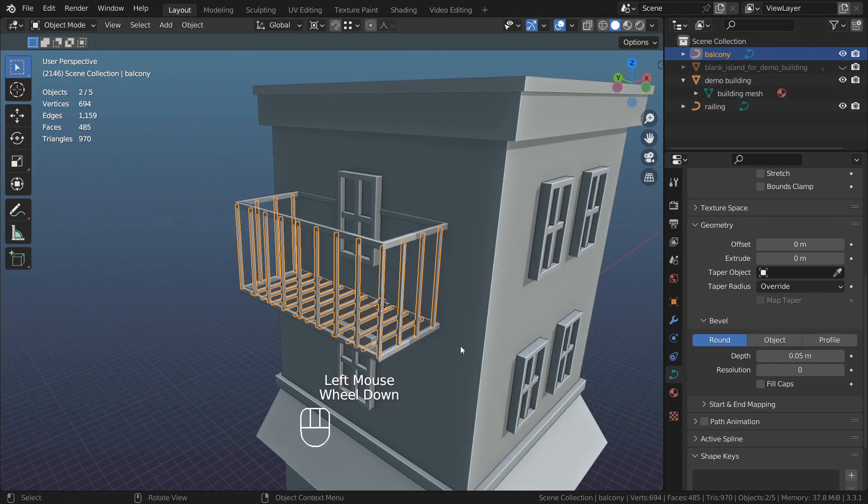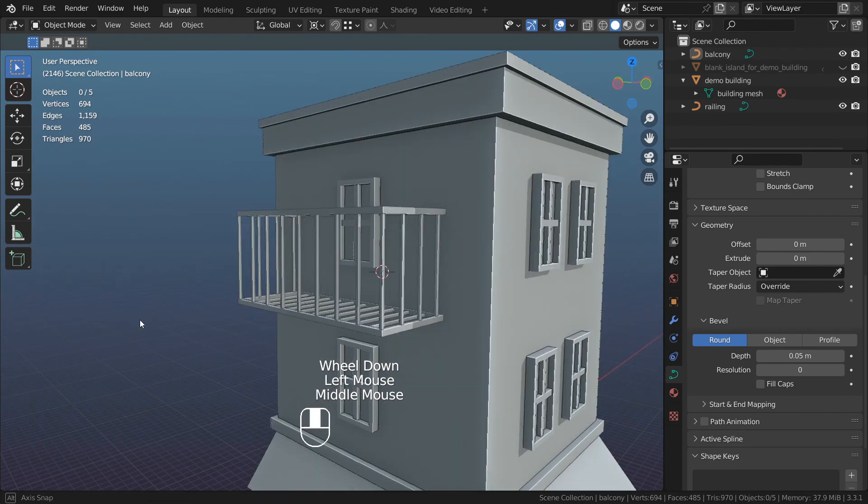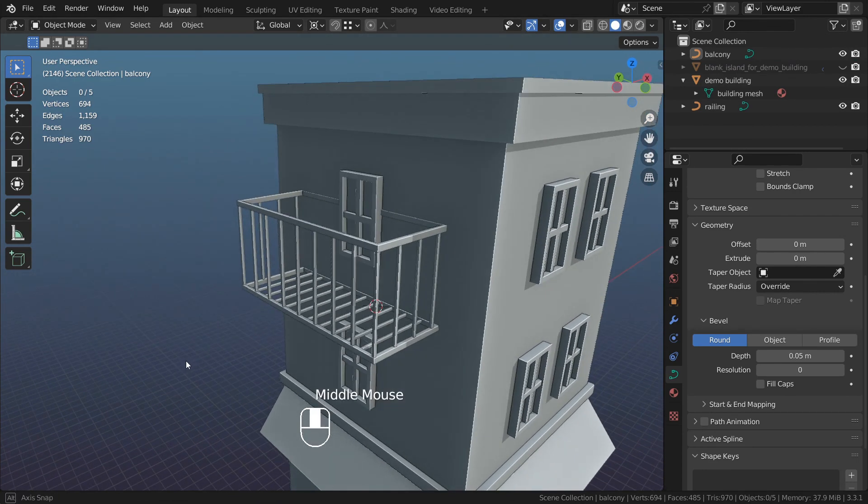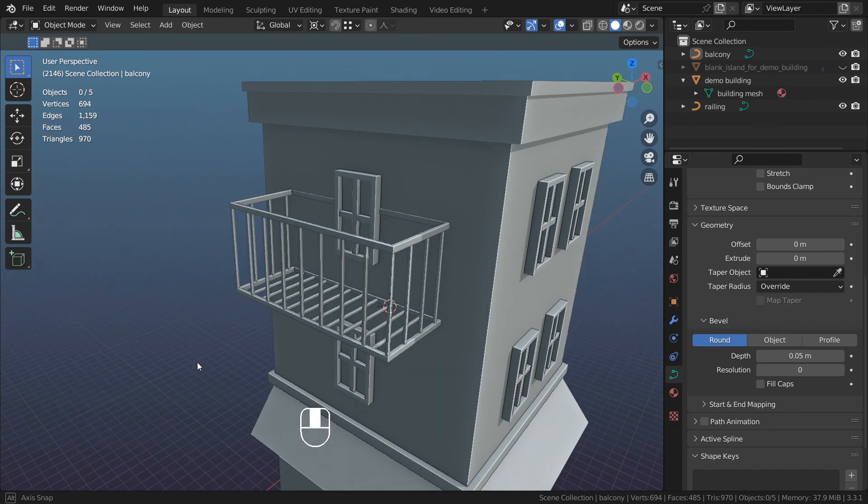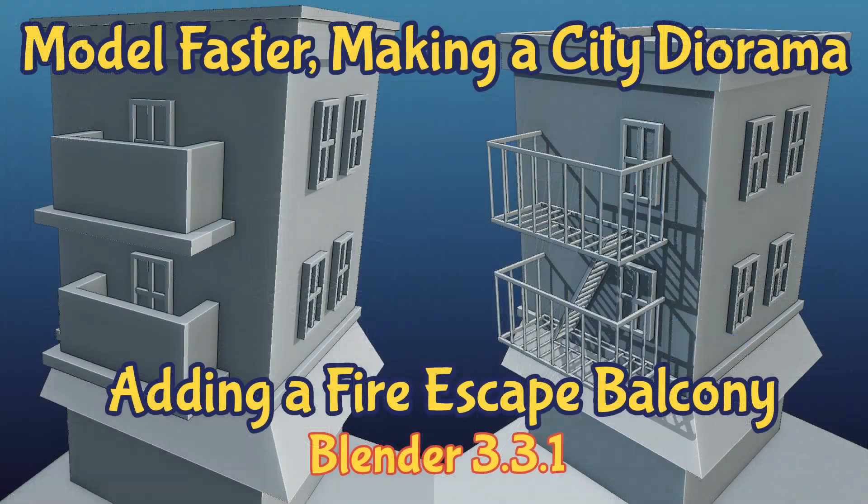Now I would need to duplicate this and connect it to another balcony with the stairs, but in a nutshell this is how you do it. We're Digital Monkey School. I hope you learned something new today and I will talk to you in my next tutorial.